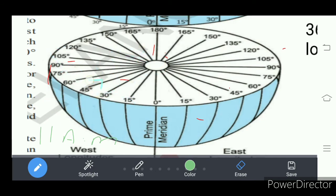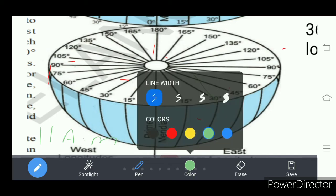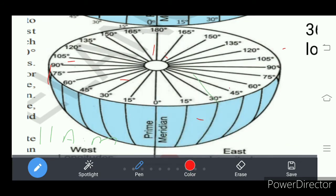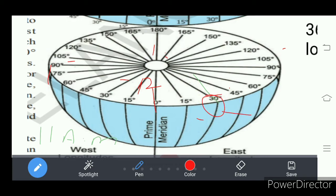When it is 12 on Greenwich meridian, on 30 degrees east longitude it is 2 PM. How many longitudes are there from zero to thirty? We have 30 longitudes. The time for crossing one longitude is four minutes, so 30 times 4 becomes 120 minutes, which means two hours. So at 30 degrees east longitude it is 2 PM.